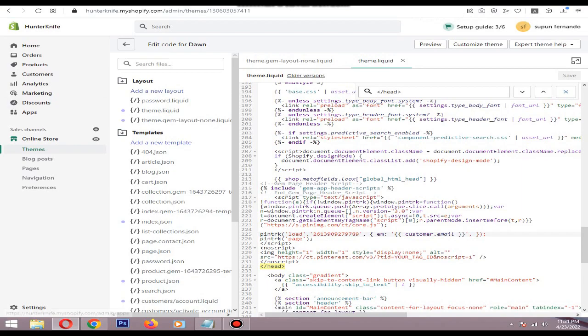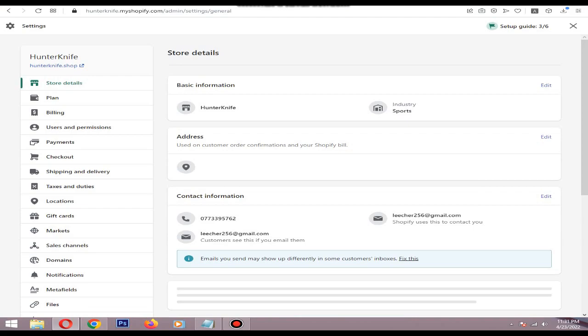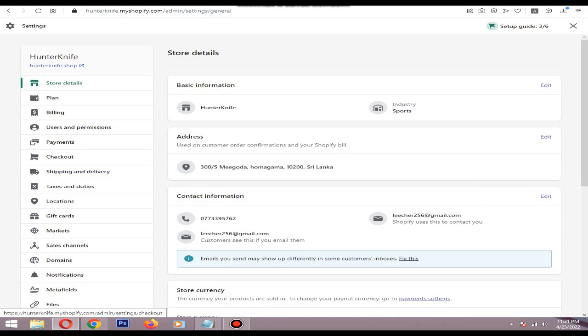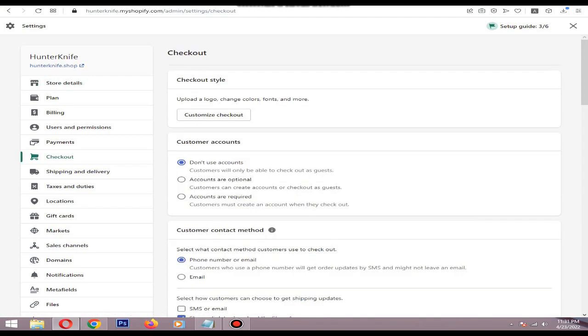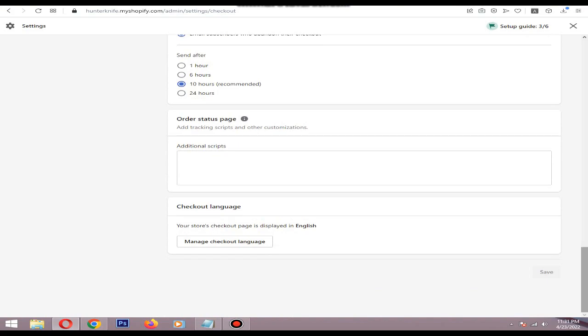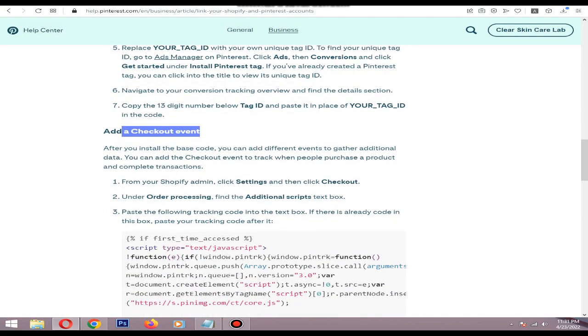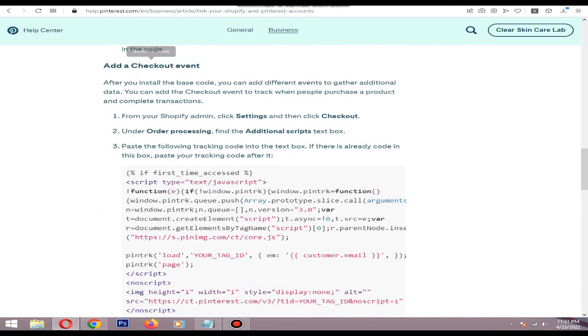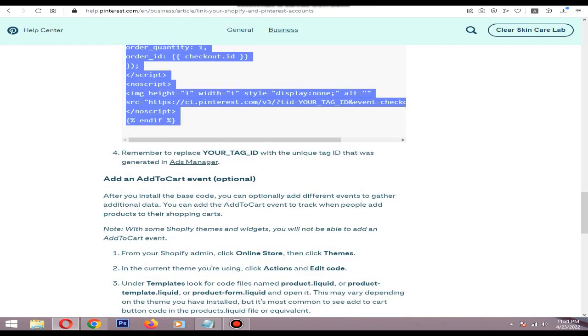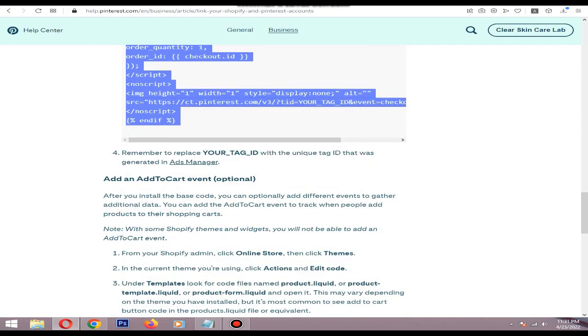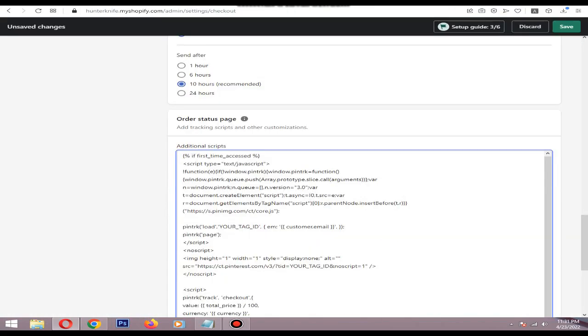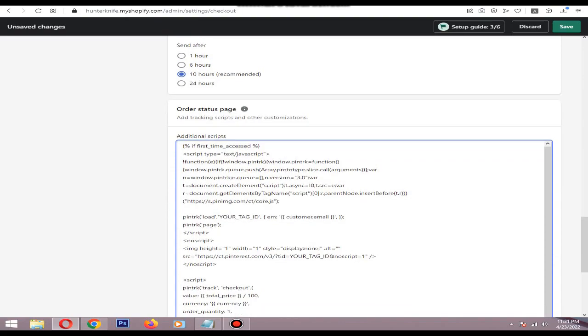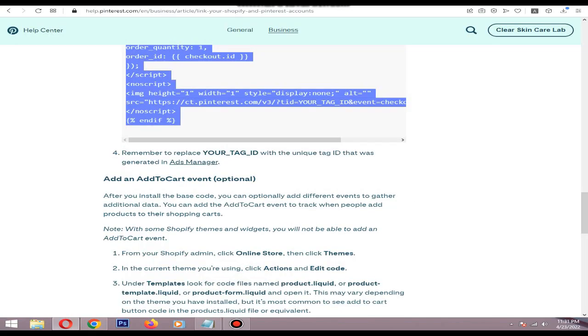Go to checkout section. Then at the end of the page you will see an additional script box. So go to this add the checkout event section on the help.pinterest.com website and copy this all code. Copy the code, but don't save it yet. You need to paste the tag ID.